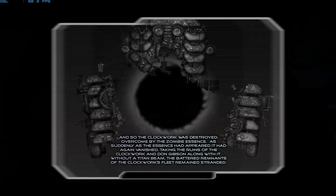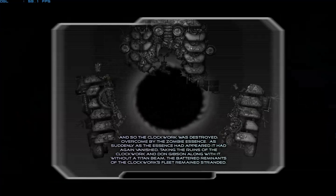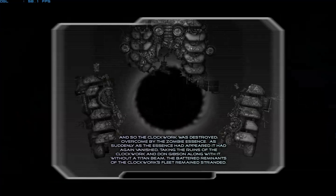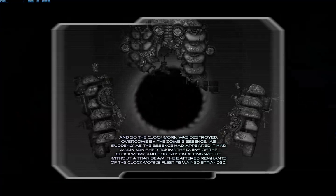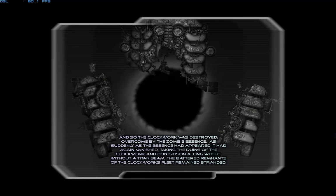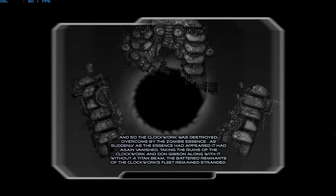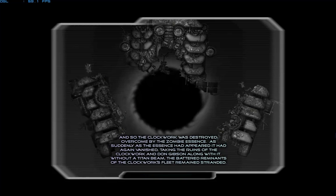The clockwork was destroyed, overcome by the zombie essence. Suddenly as the essence had appeared, it had again vanished, taking the ruins of the clockwork and Don Gibson along with it.